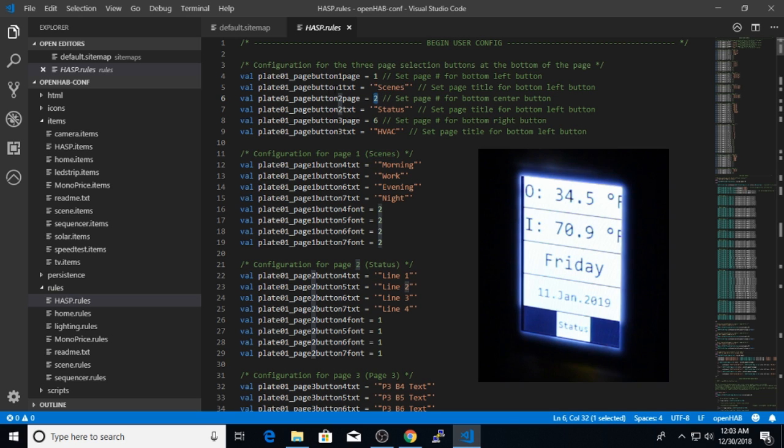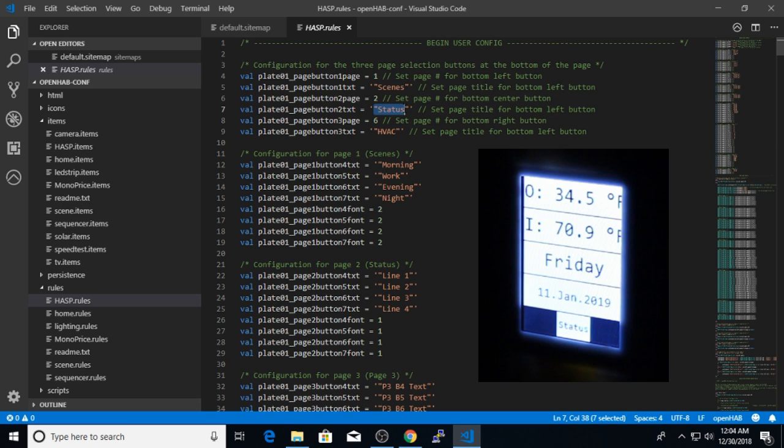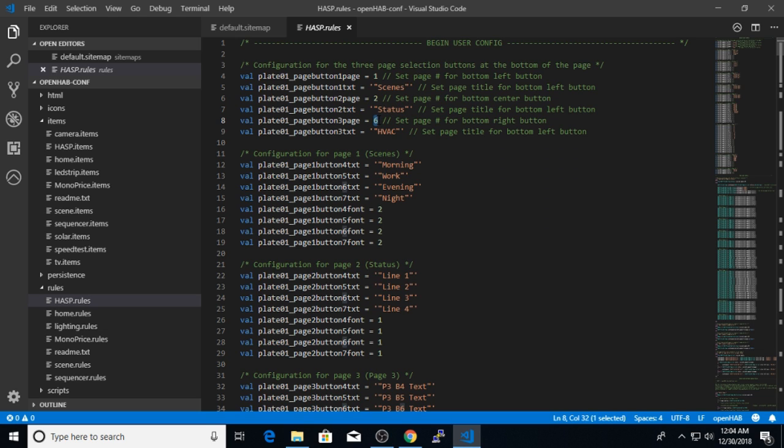For button two, I've selected to use screen number two, which is also a set of four horizontal buttons. But I will use this screen as a status screen. So I will show things like time, temperature, and some other system status. And I think I'm going to use the third screen as the heating and cooling system configuration. So I've selected screen number six for that because of its layout.